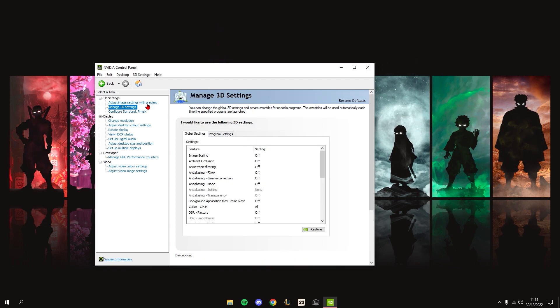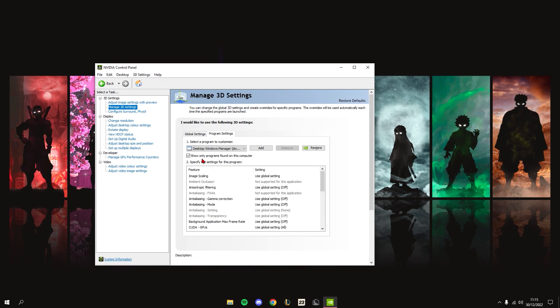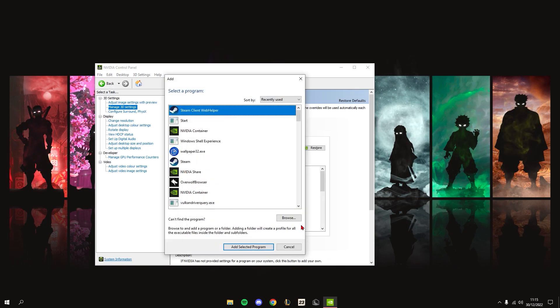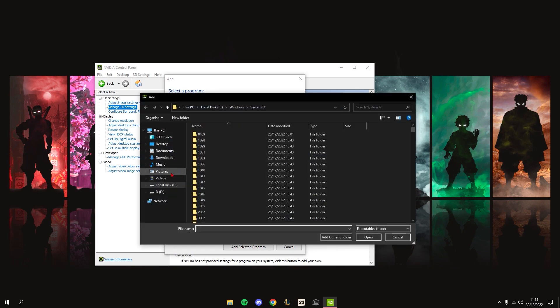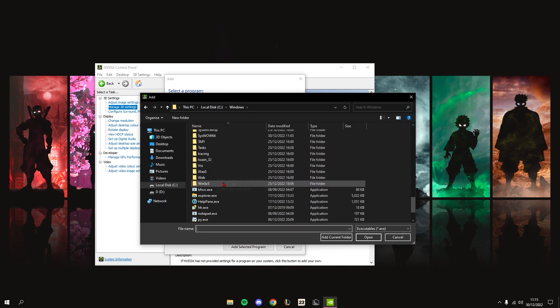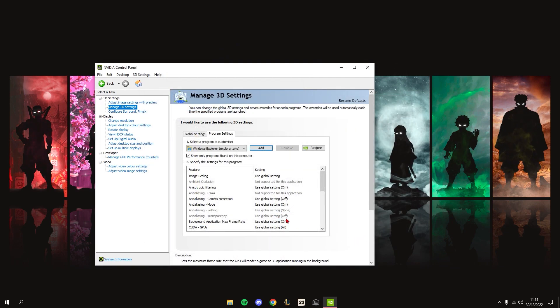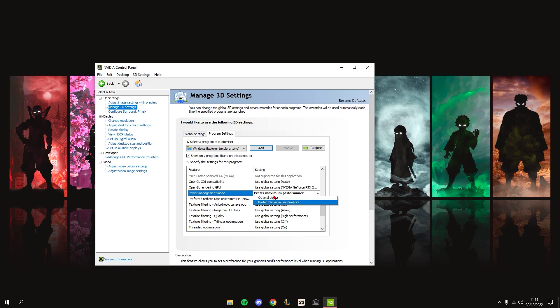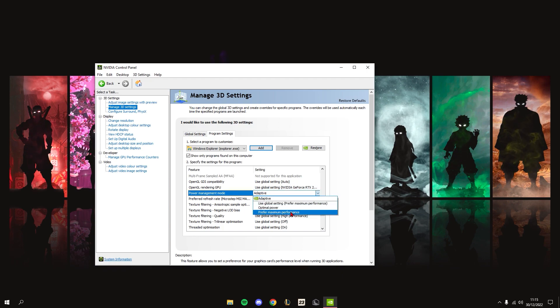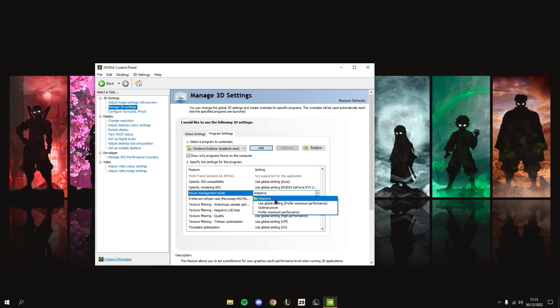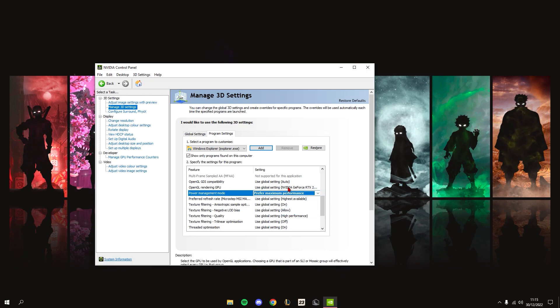Go to Program Settings, then click Add, and find Windows Explorer .exe. This is the first one - just press it and then Open. Come down to Power Management Mode. By default, this will be on Optimal Power or Adaptive. You want to change it to Prefer Maximum Performance.